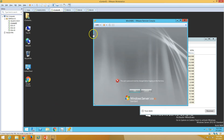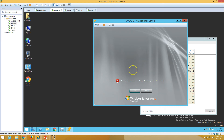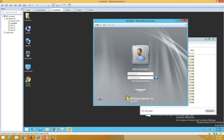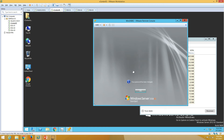The installation is now completed and we are at the screen to set the password. Hit Enter and set the password for this virtual machine. We are done now.